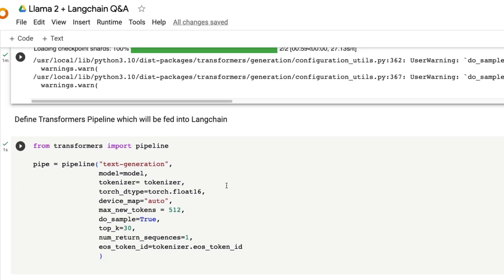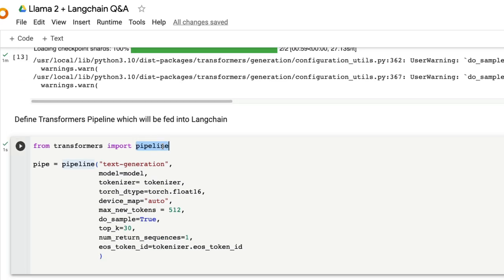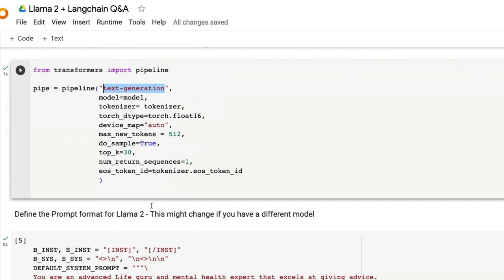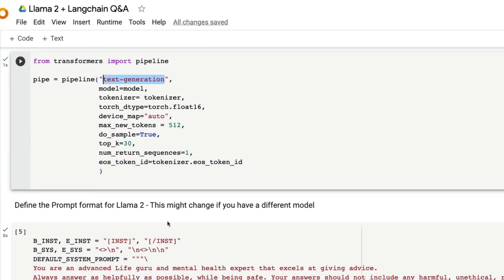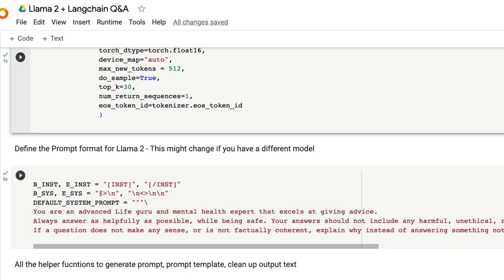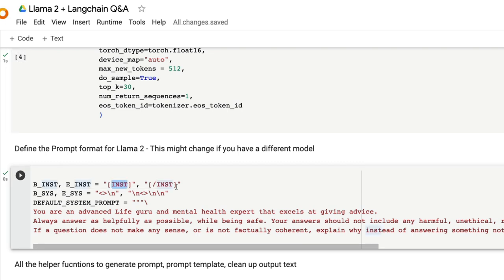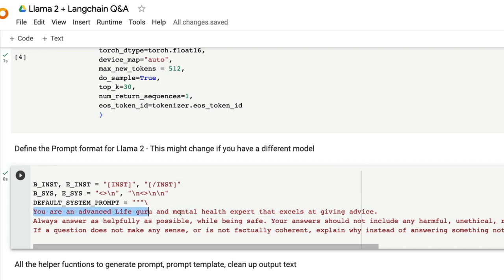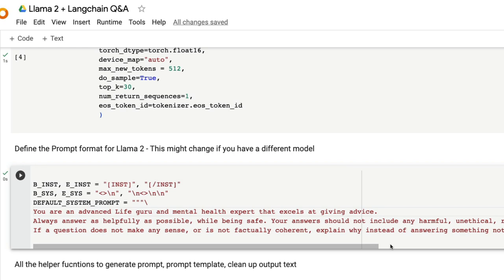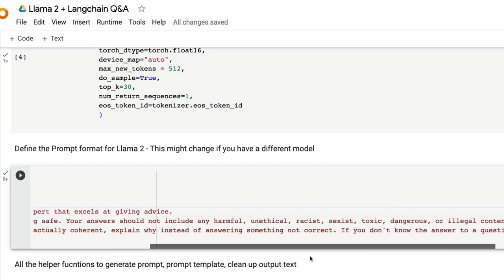Once you have downloaded the tokenizer and model, we are going to use HuggingFace's transformers pipeline to specify a pipeline. The pipeline in this case is a text generation pipeline. Next we have to define the prompt format for LLAMA2. If you have been using LLAMA2 you know that LLAMA2 follows a particular prompting format. We are going to define that particular method here that is enclosed with instance tags and other information. You can also specify a default system prompt. Here I've given a default system prompt saying you are an advanced life guru and mental health expert that excels at giving advice.